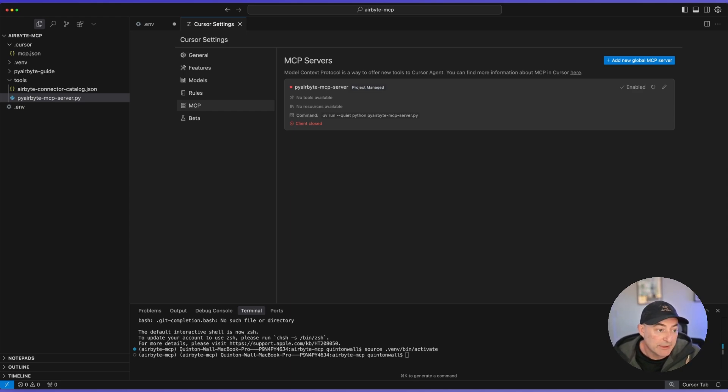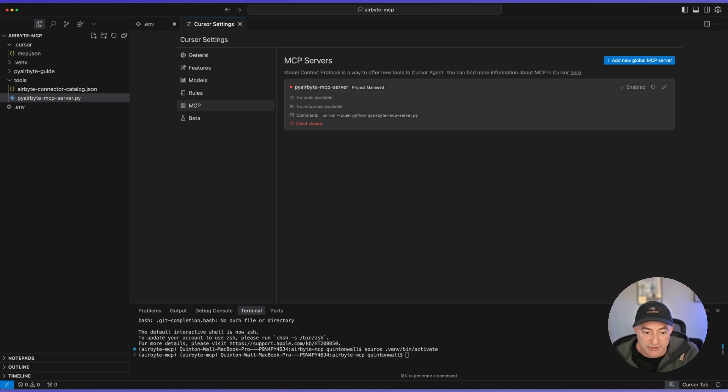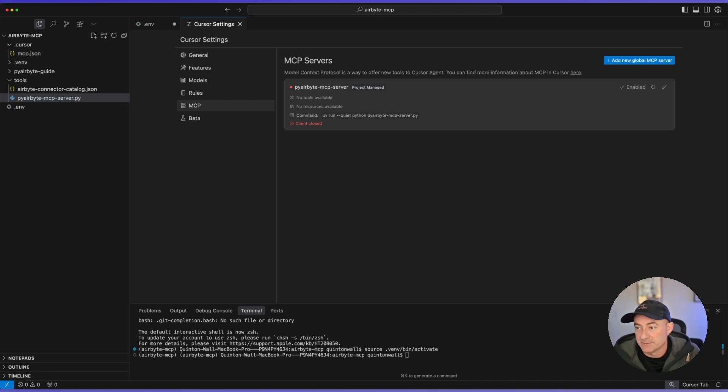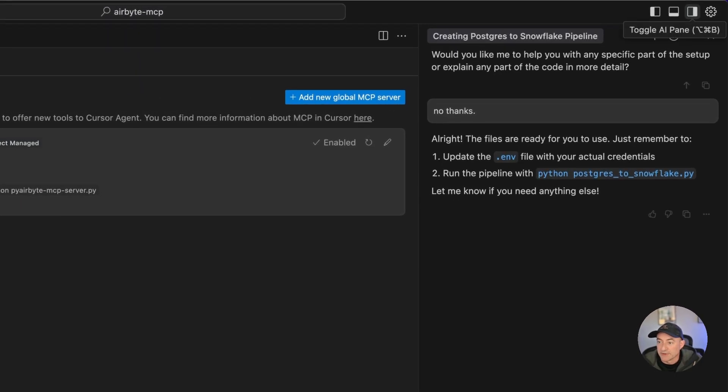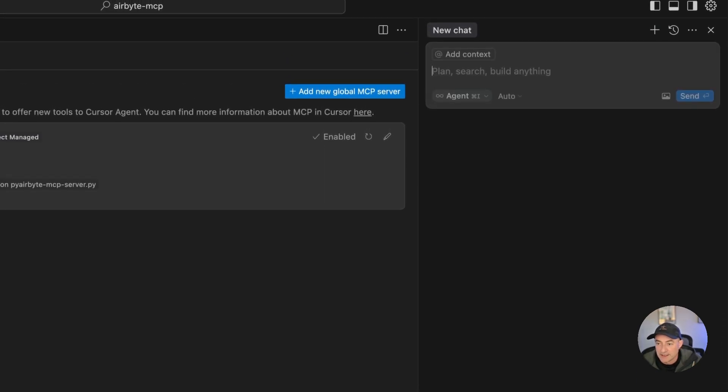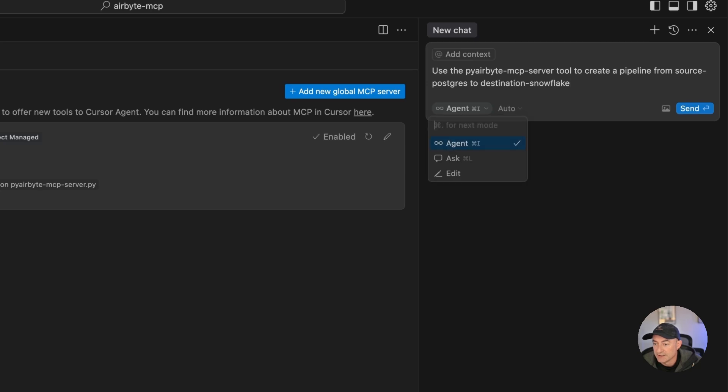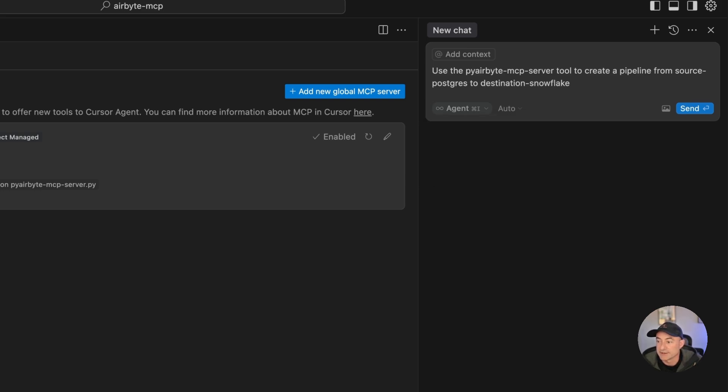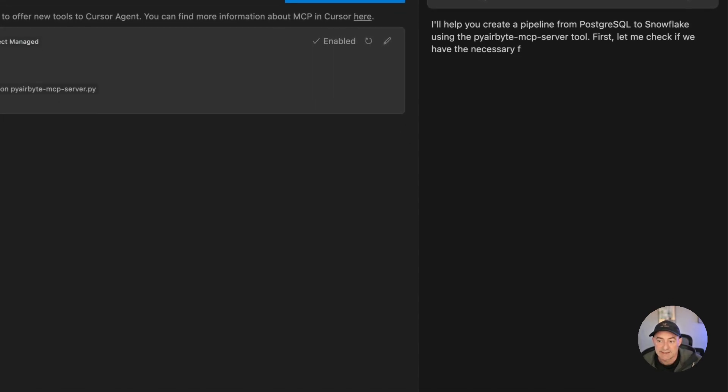Now a typical example is I wouldn't be running my pipeline generation with inside the same project as my MCP. But for this example, it's fine. What I'm going to do is I'm going to go and create a new context here. And let's say, I want to use PI Airby and MCP server to create a pipeline from Postgres to Snowflake. And you'll notice here, this agent, this agent now shows up that it knows I have agents in that MCP server running with inside my context. All I need to do now is hit send.